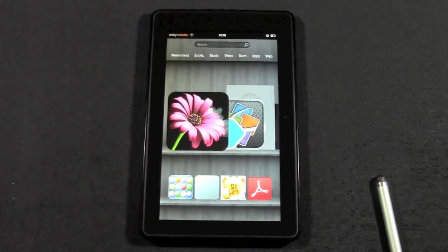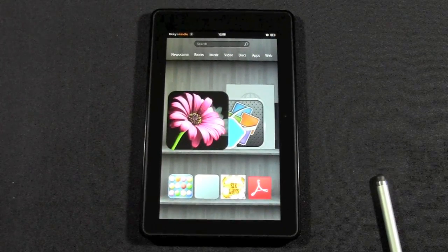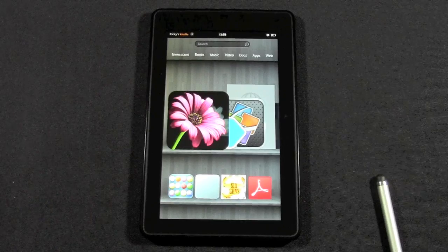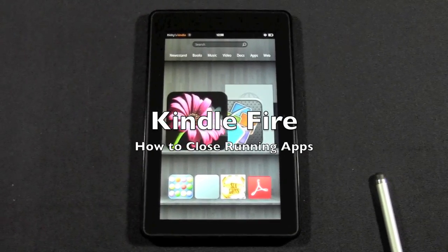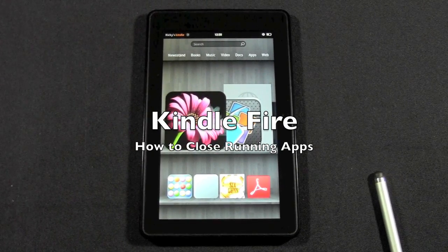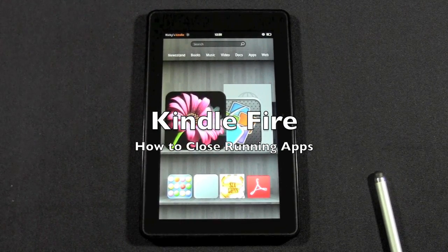How's it going out there? Welcome from H2 Tech Video. Today I want to show you how to close running apps on your Kindle Fire.